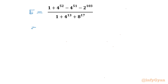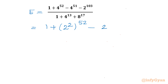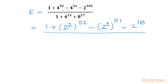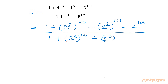Now I can write our numerator: 1 plus 4 — we can write 4 as 2 squared — so the whole power is 52, minus 2 squared whole power 51, minus 2 raised to the power 103, divided by 1 plus 2 raised to the power 2 whole power 13, plus 2 raised to the power 3 whole power 17.